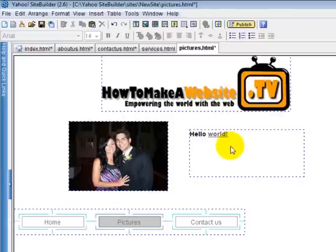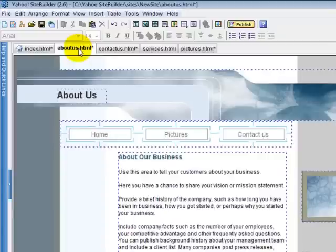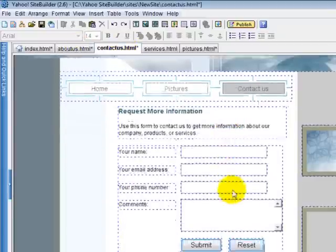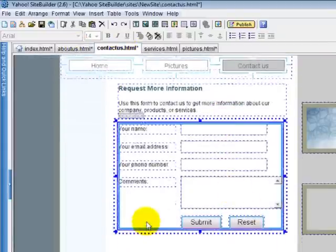Now that you've learned how to create a link, we're going to show you how to create a contact form. As you can see here on the contact us page, there is a contact form.